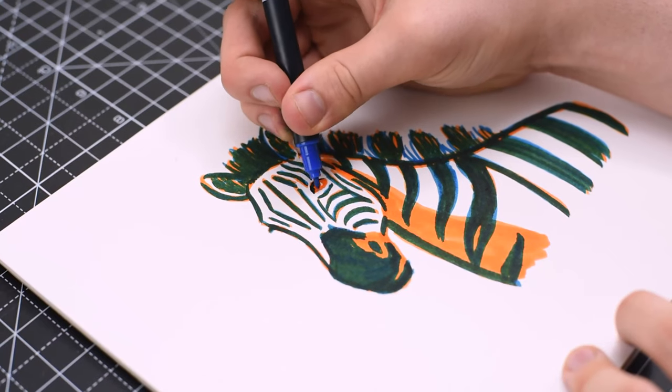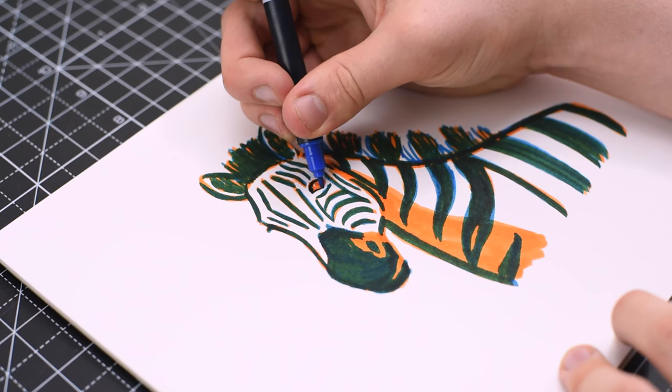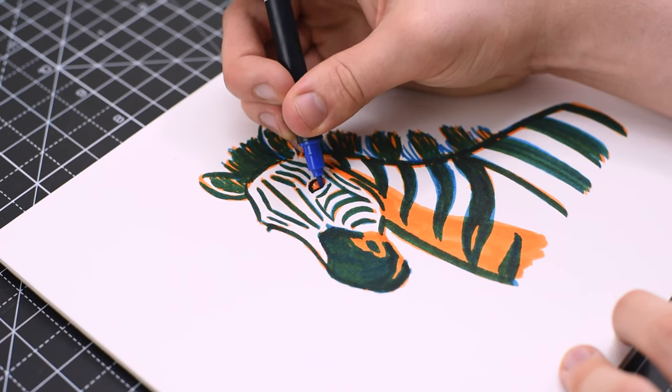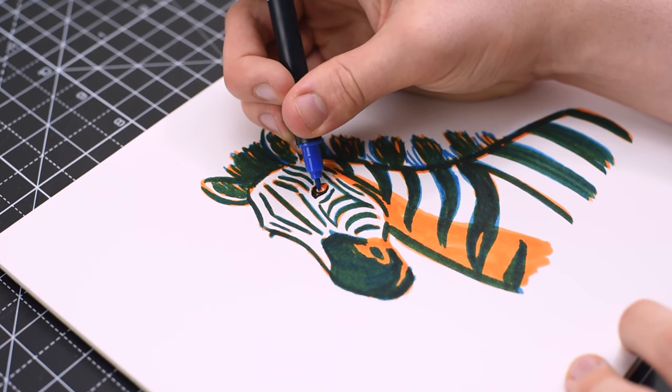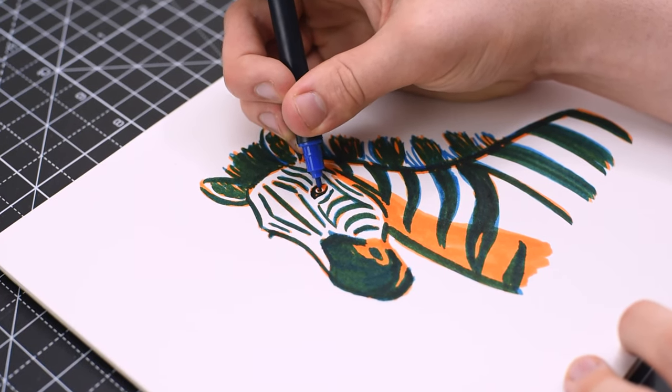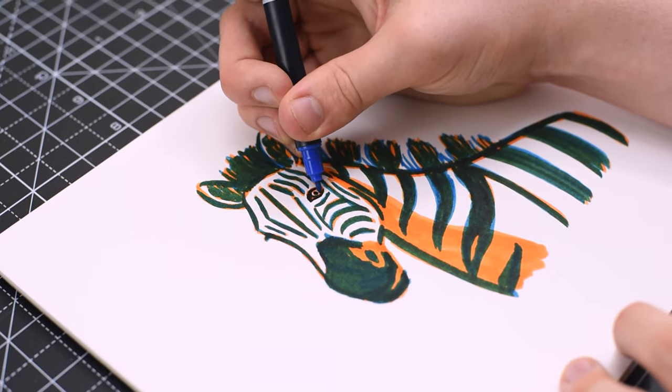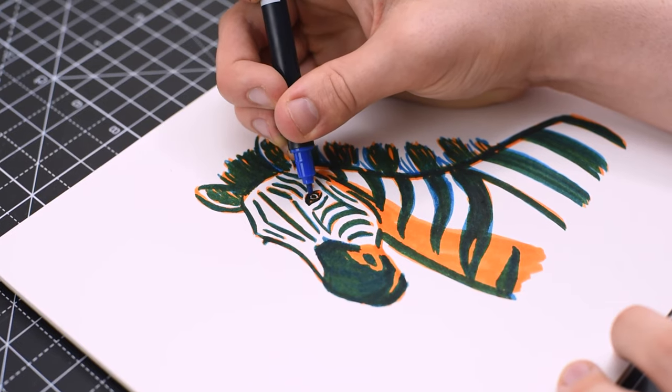And here I am again using the finer point of the marker to add the details of the eyes. There we are, it's finished. A nice two-tone zebra with your Tombow markers.